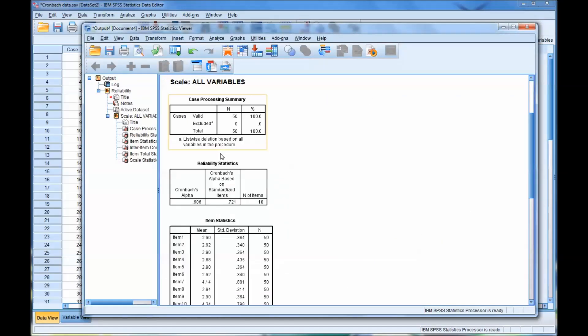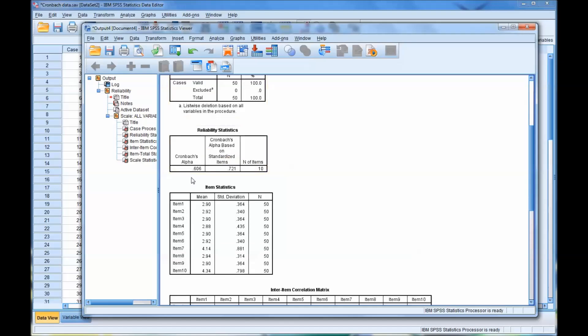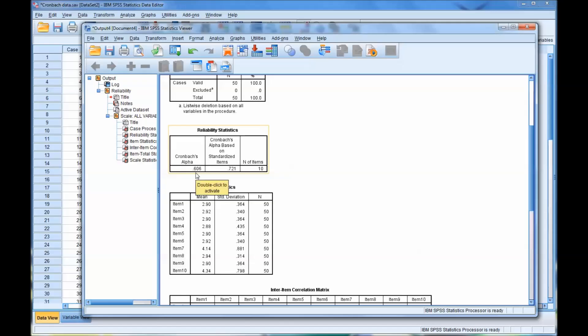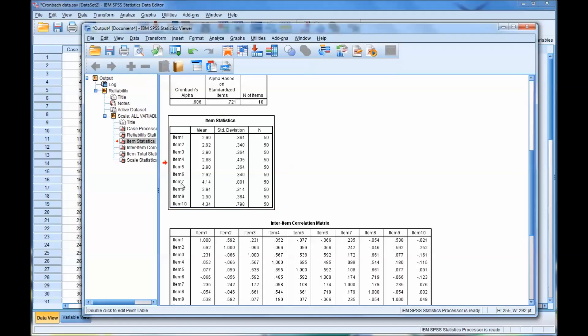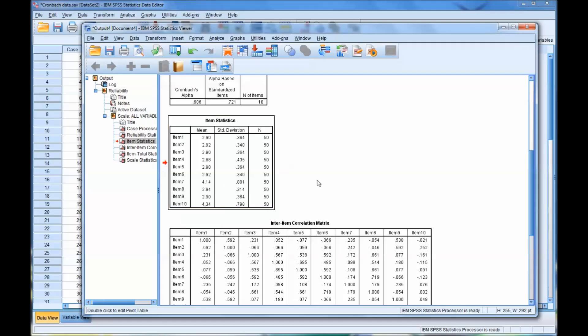You can see we have 50 cases and no missing values. The Cronbach's alpha is at .606. So .7 is generally considered good. .6 would be considered questionable. Let's take a look at the different means. You can see that the means and the standard deviations are all fairly close, except for item 7 and item 10. They have a higher mean and a higher standard deviation.